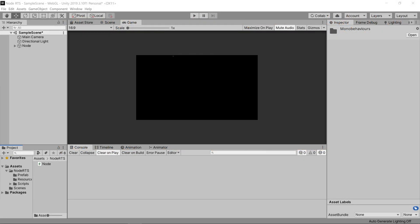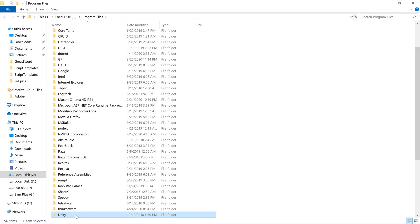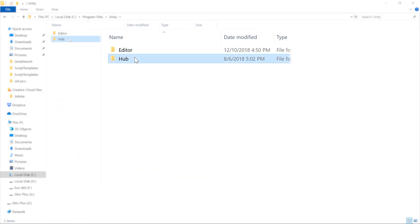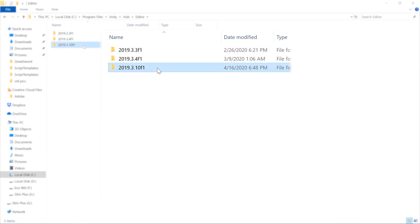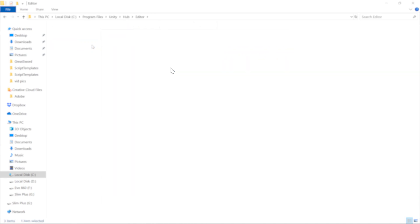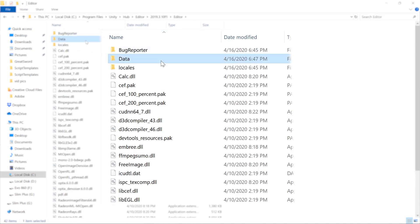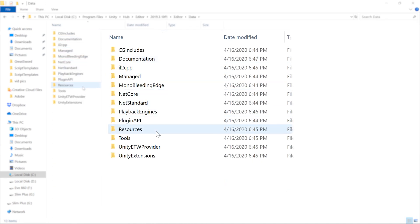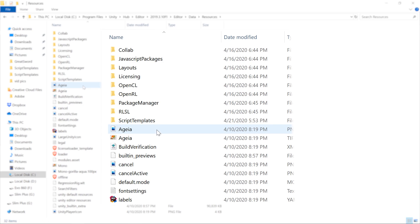There are two ways to create or modify script template files. We can make them in our editor's install location, which can be found in Editor, Data, Resources, Script Templates.